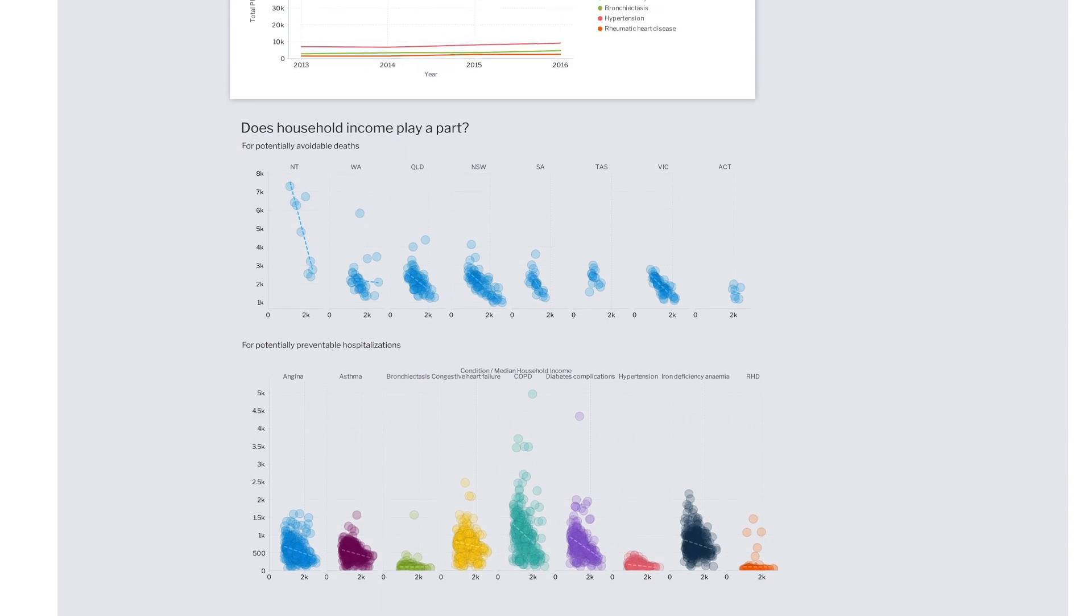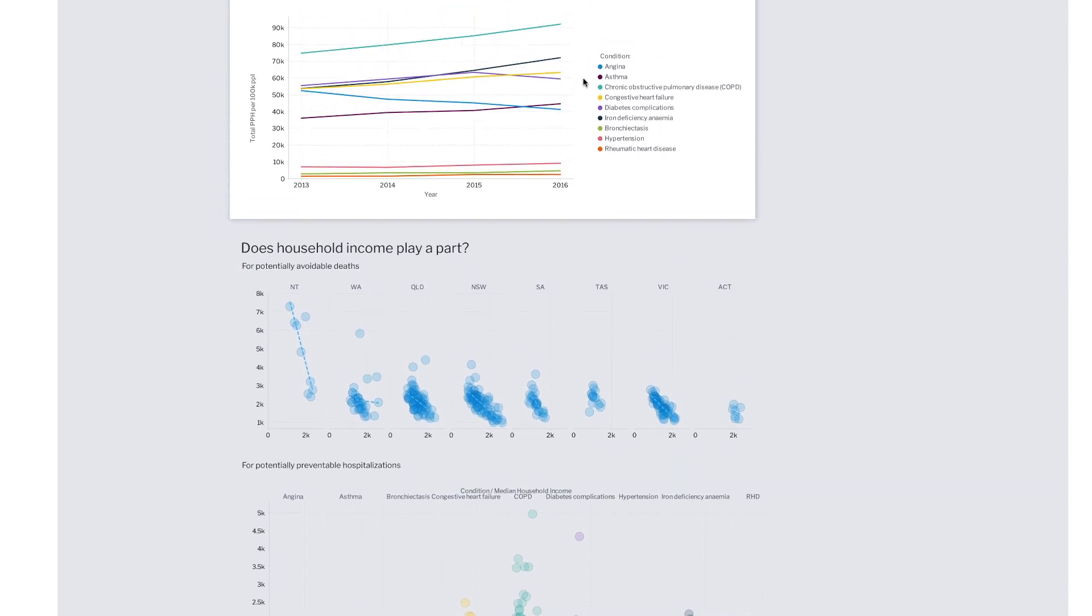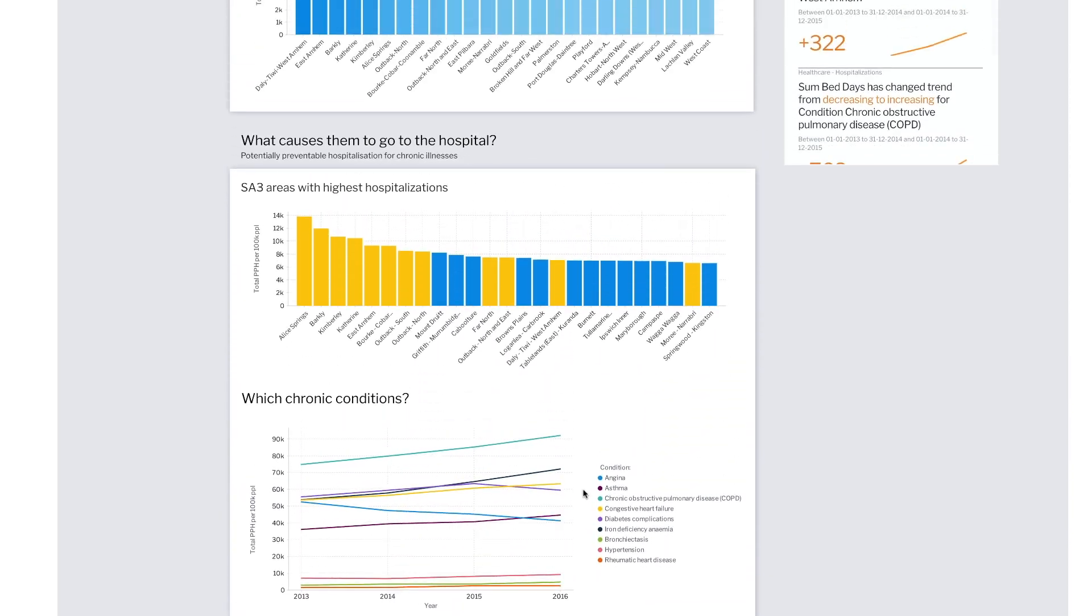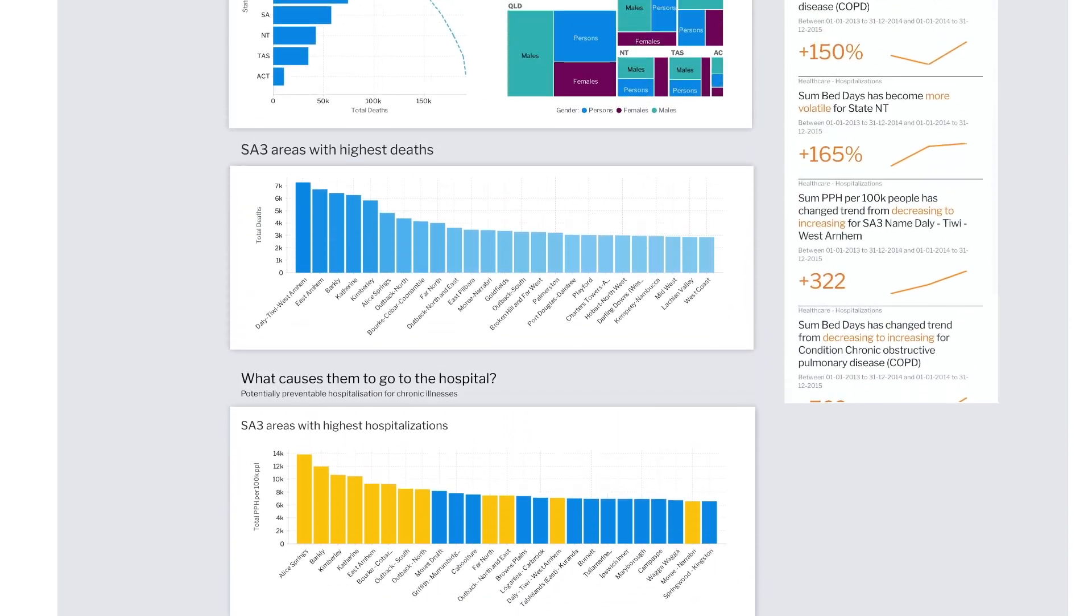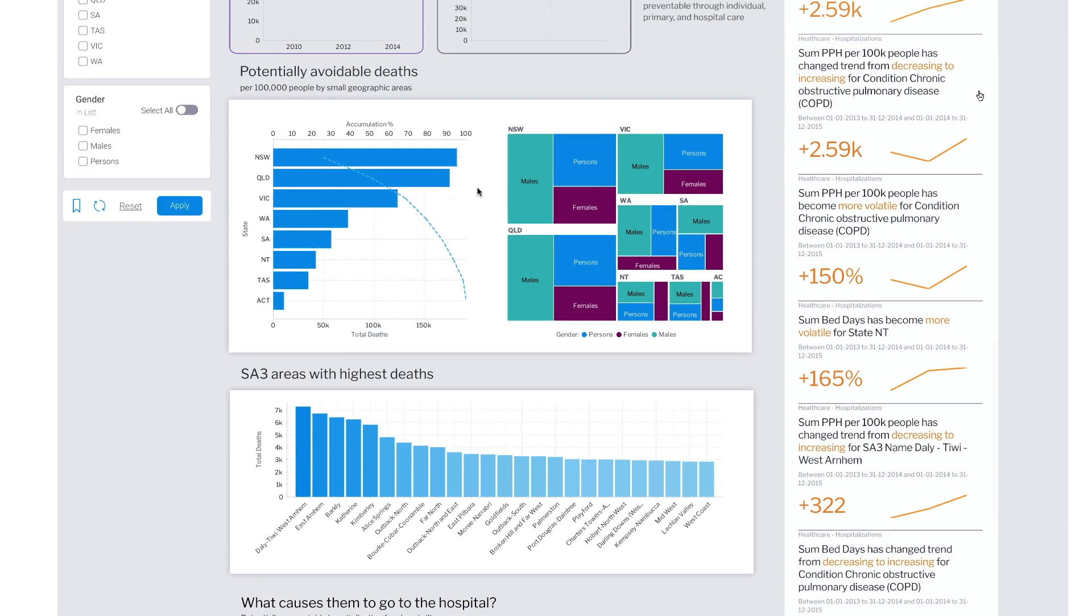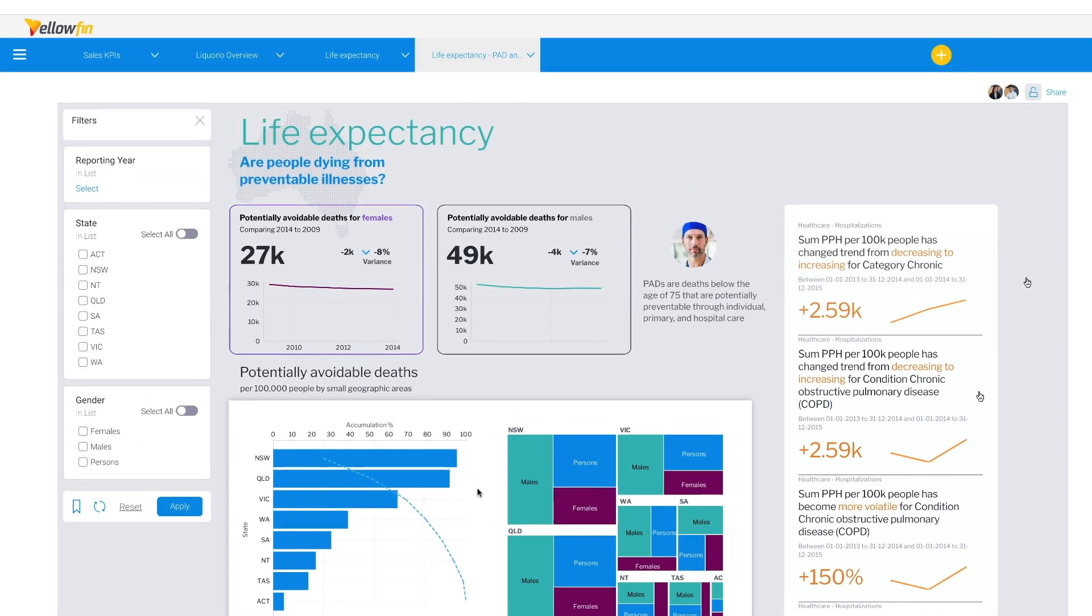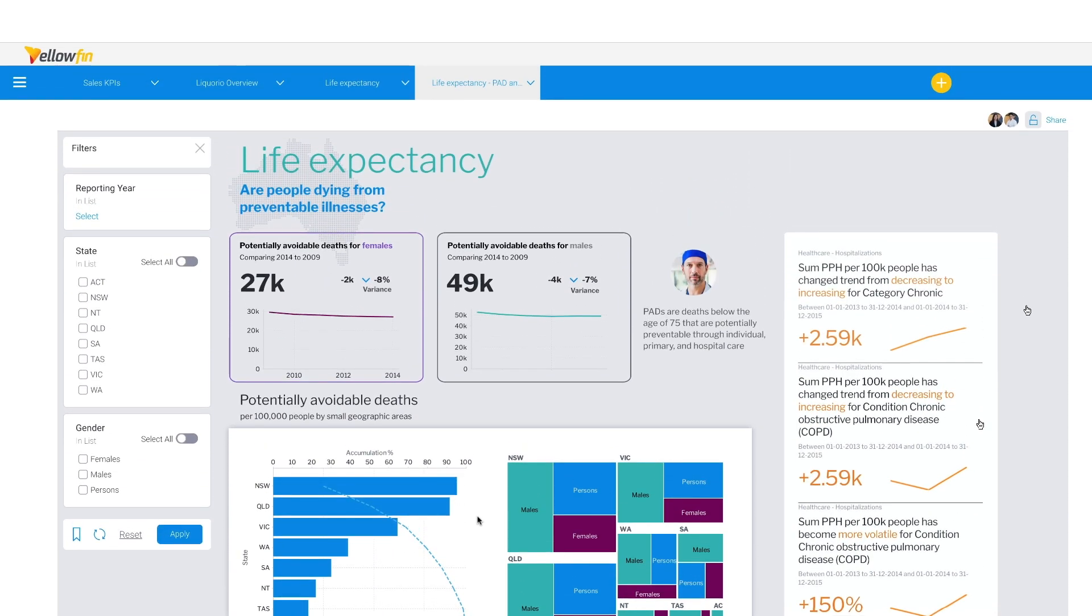Quickly discovering what happened in the healthcare data and why has made a huge difference in insight generation and discovery. But it still takes some time and skill. What if we could automate this? This is why we have Yellowfin Signals.